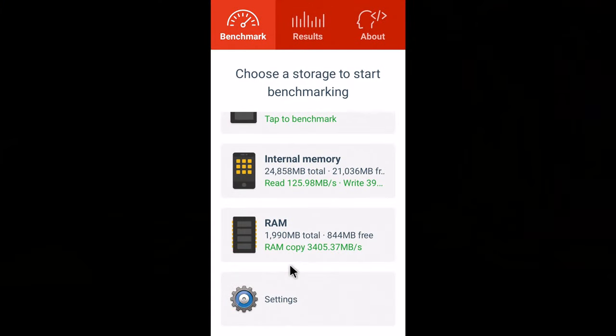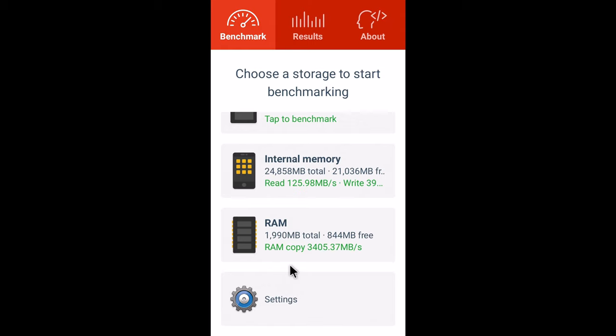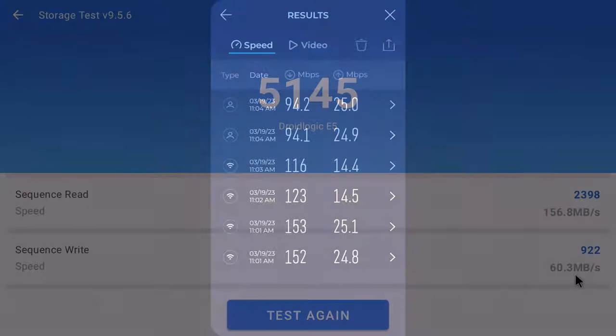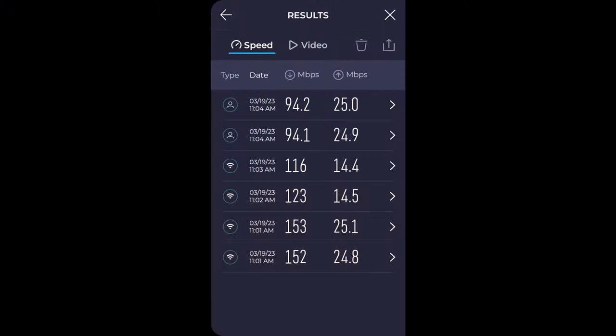So in benchmarking its performance, let's first take a look at its RAM copy speed and its internal storage read and write speeds. So it has a RAM copy speed of 3405 MBps. Its internal storage has a read speed of 156 MBps and a write speed of 60 MBps.